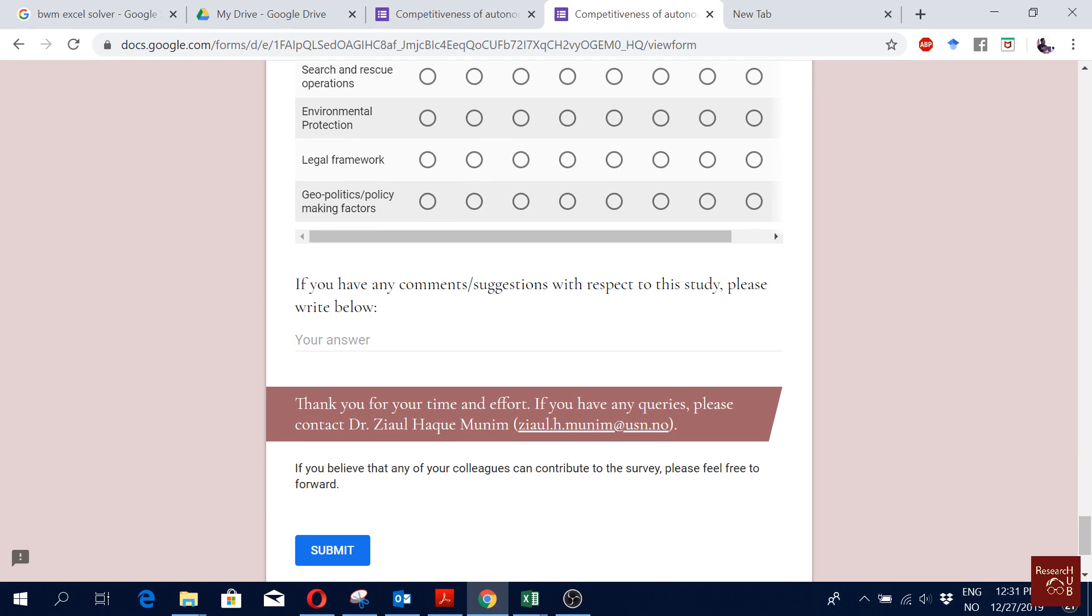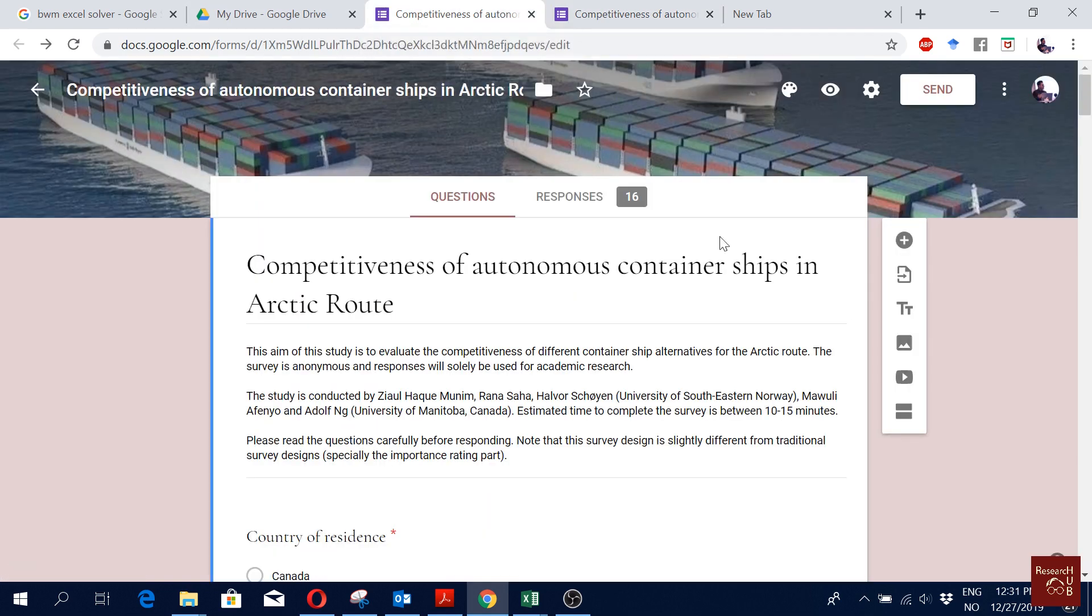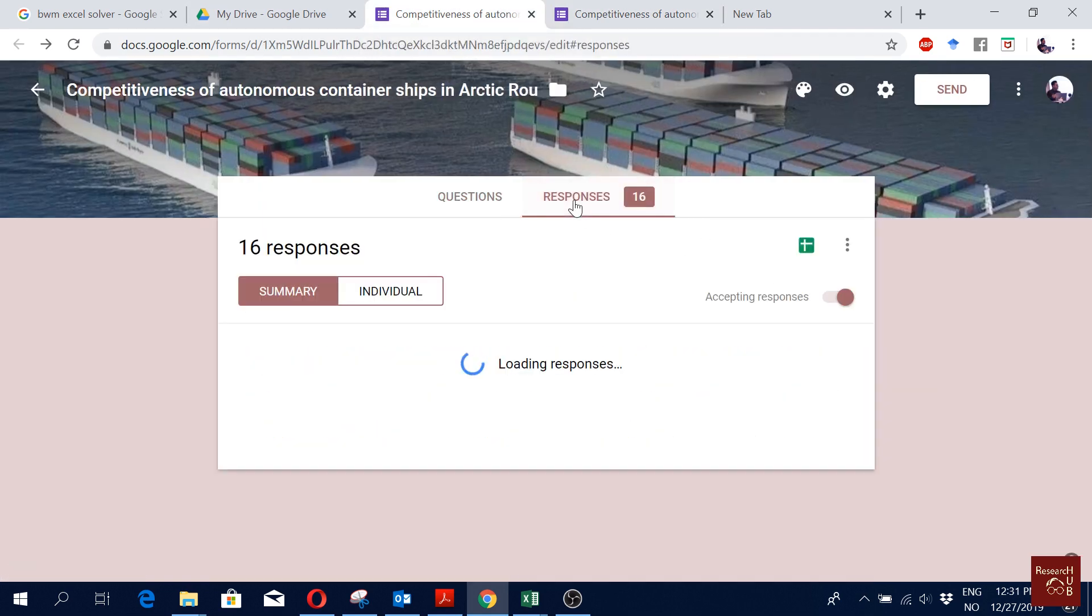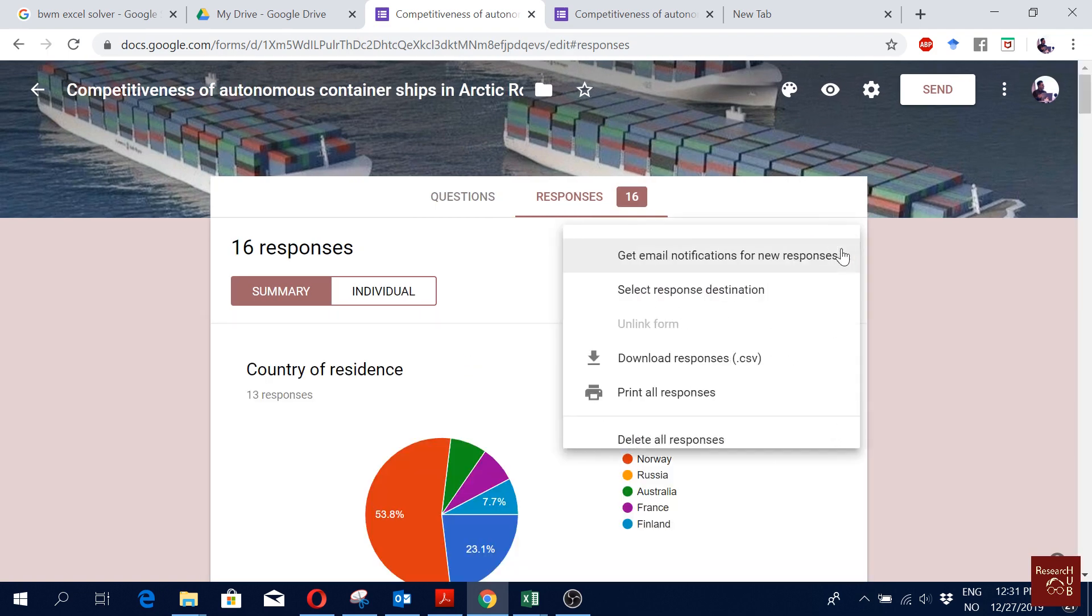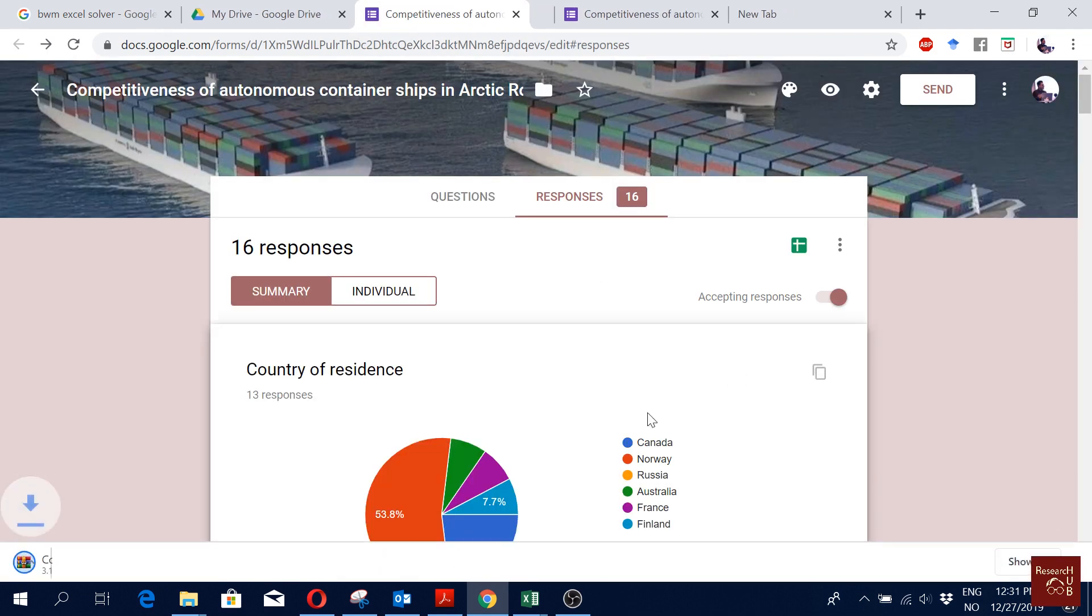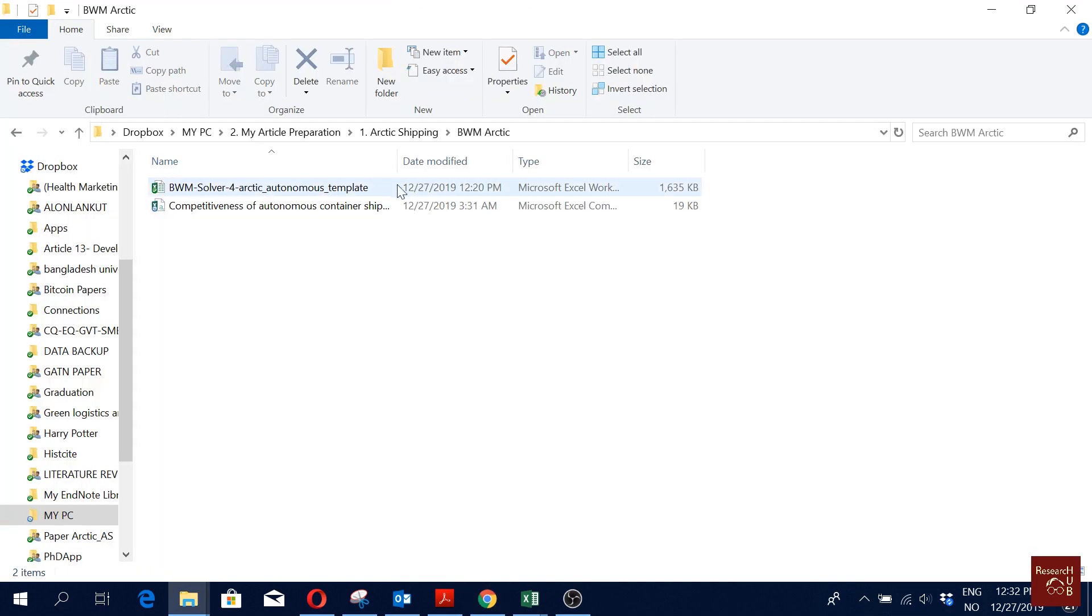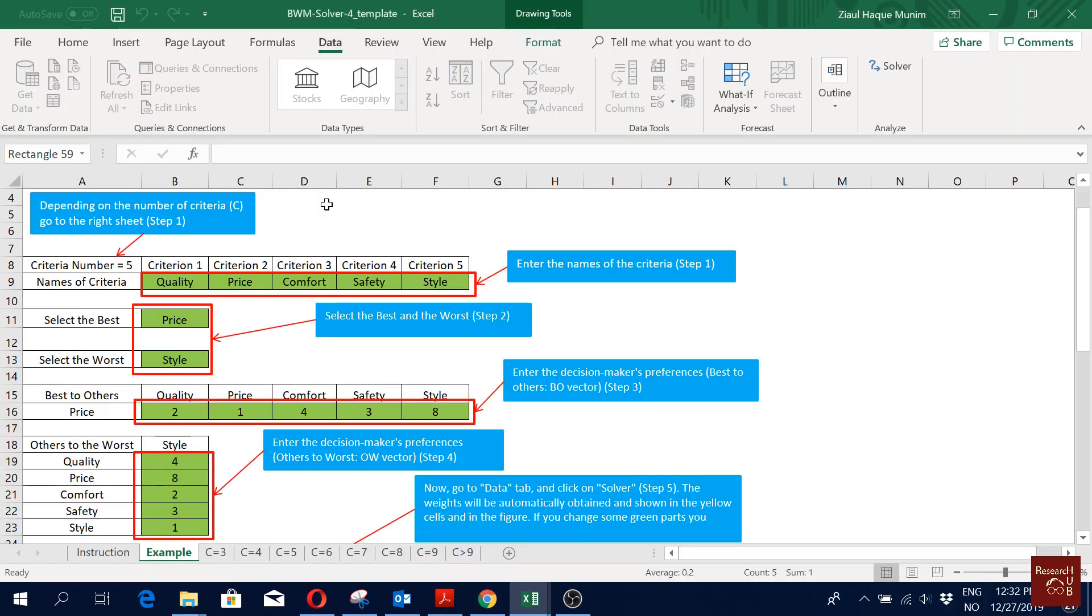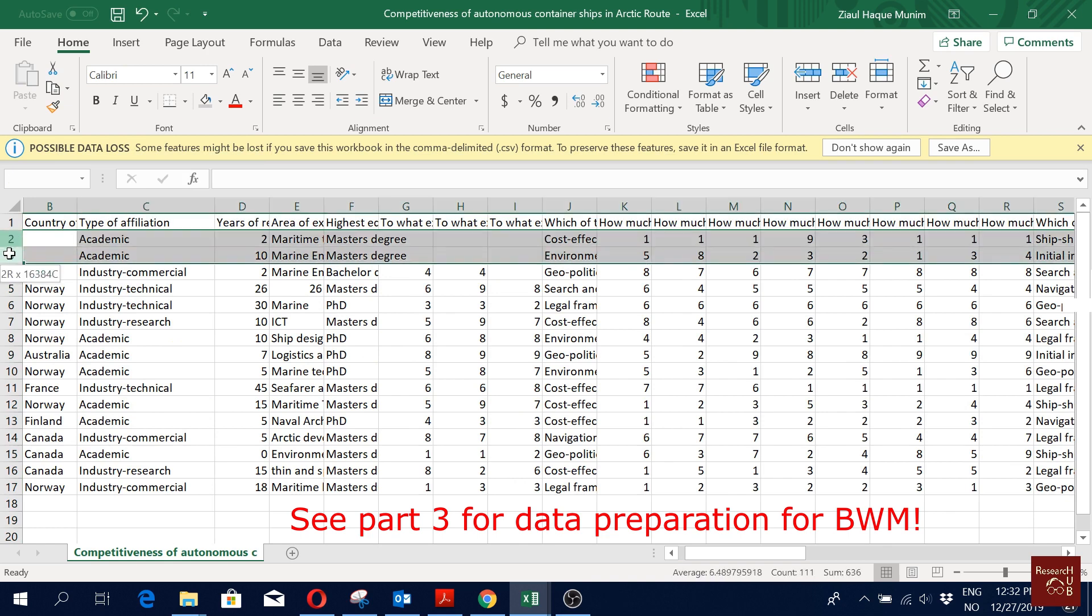And that's it, that's our survey, we are done. So now that we are done, we already have some responses. We have about 16 responses, so I'm going to download them all. I have now downloaded it and I'm going to open it now.